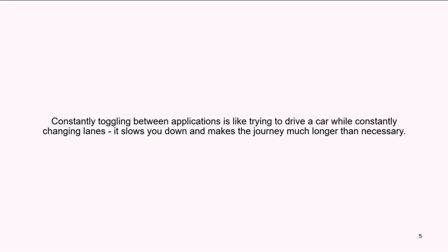Similarly, when you're constantly switching between applications, it's like navigating through different lanes of traffic. Each switch requires mental effort to adapt to the new application environment, avoid distractions, and focus on the new task. This constant switching disrupts our workflow and results in us spending much more time and energy than necessary to complete our tasks.